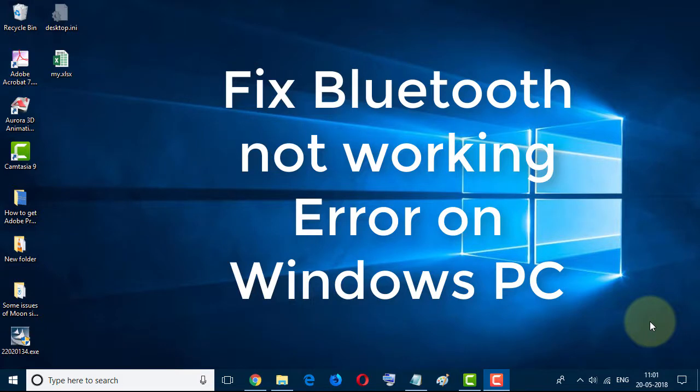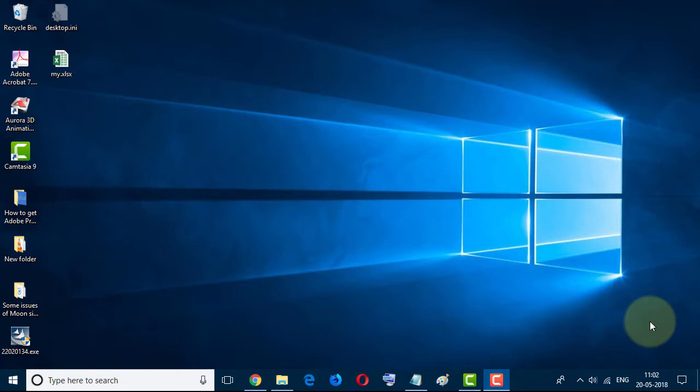Hello and welcome back to my channel, TechProAdvice. Today in this video, we will learn how to fix Bluetooth not working error on your Windows PC. There are three steps for fixing this.